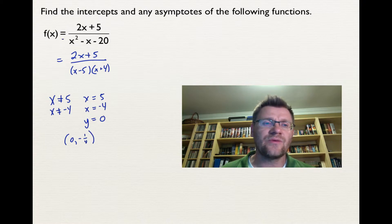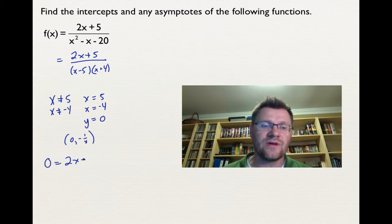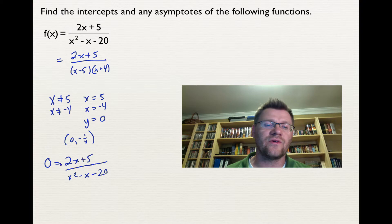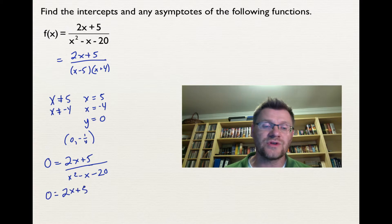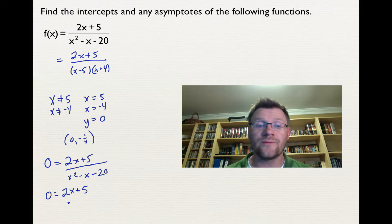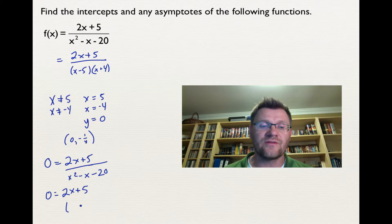To find the x-intercept, I set y equal to zero: 0 = (2x + 5) / (x² - x - 20). Multiplying both sides by the denominator means we can actually ignore the denominator and just set the numerator equal to zero. Solving 2x + 5 = 0 gives x = -5/2. So our x-intercept is at (-5/2, 0).